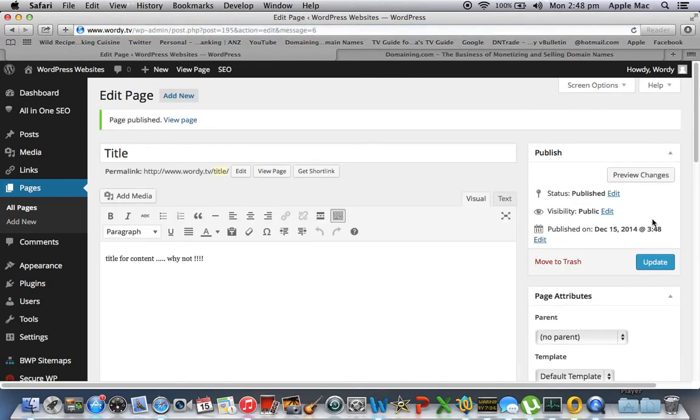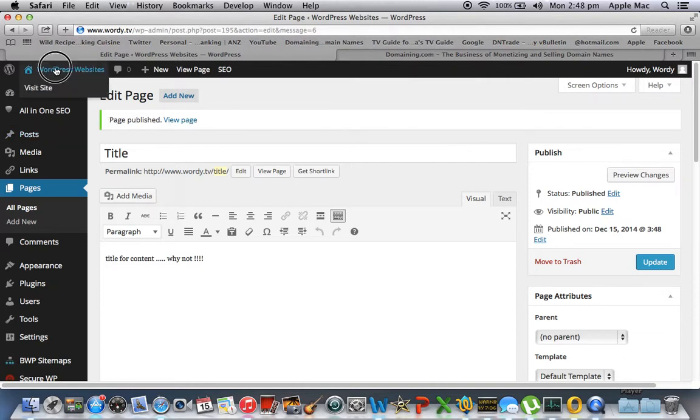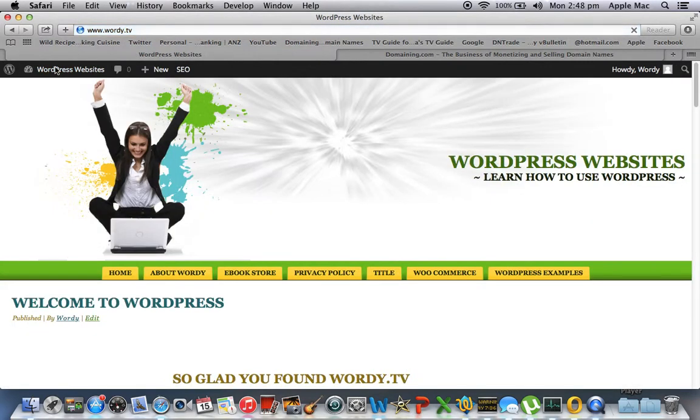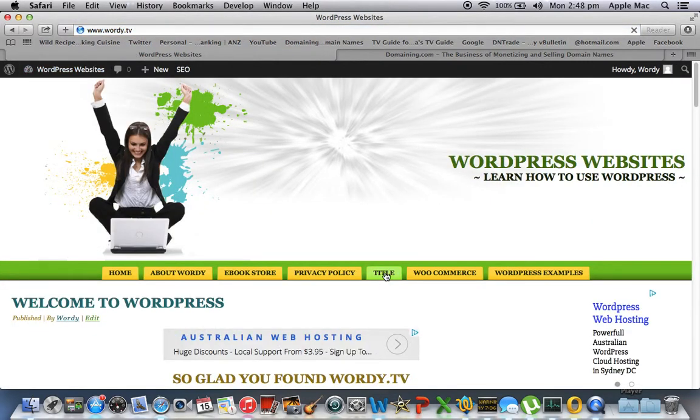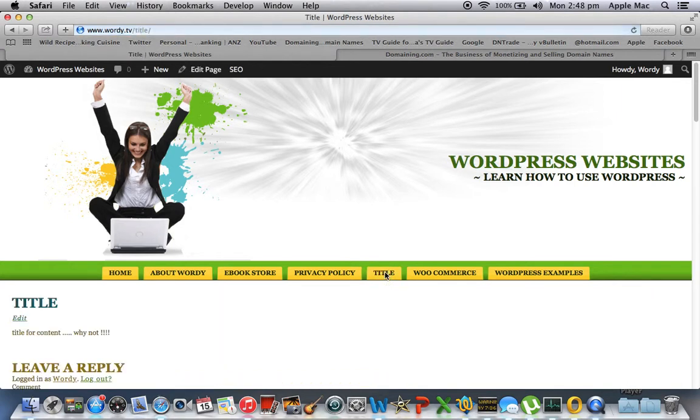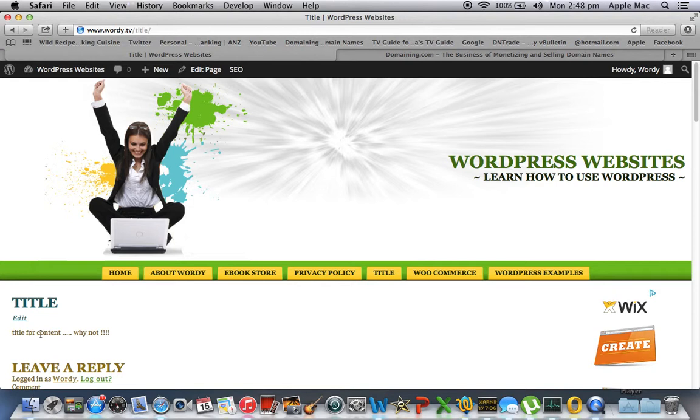And in no time at all we have a new page up as you can see here. New page. We'll go to the front home page. And here we are. Title. We'll click on it. Title for content. Title for content. Why not? Okay.